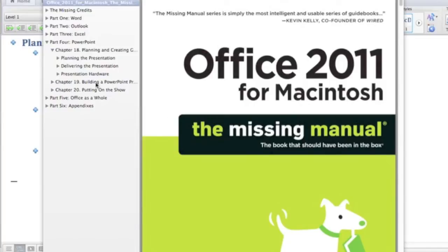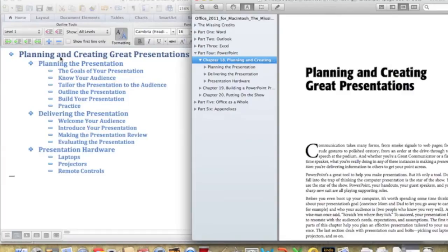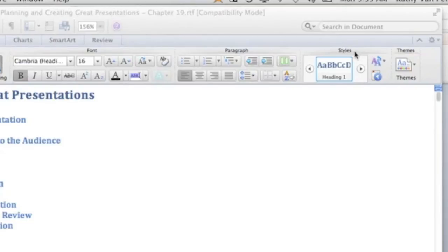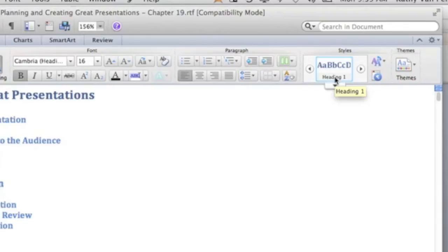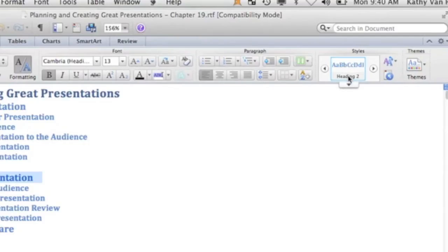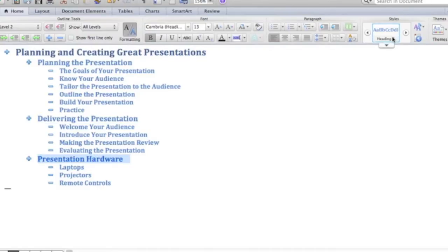Here's an outline in Microsoft Word — this is an outline of part of chapter 18 from your Office 2011 for Mac: The Missing Manual. You'll notice 'Planning and Creating Great Presentations' is going to be your title slide. 'Planning the Presentation,' 'Delivering the Presentation,' and 'Presentation Hardware' are headings. If you look in Styles, notice it says Heading 1. When creating PowerPoint slides from an outline, your text needs to be set up in headings. This is Heading 2, and text indented under each section is Heading 3.